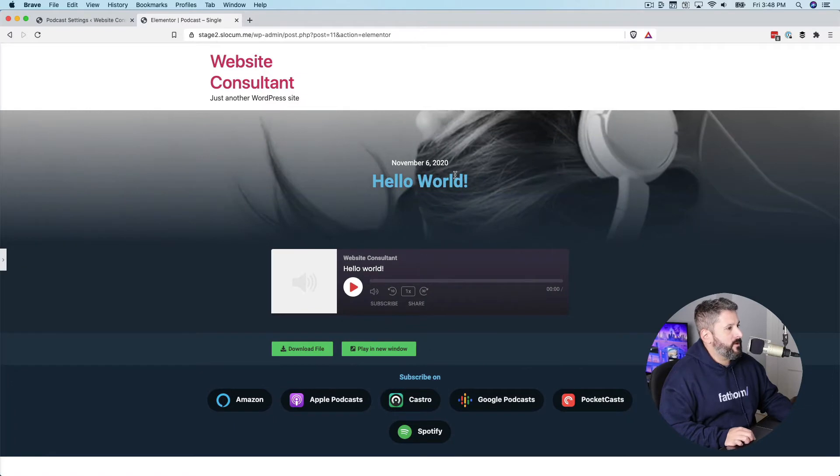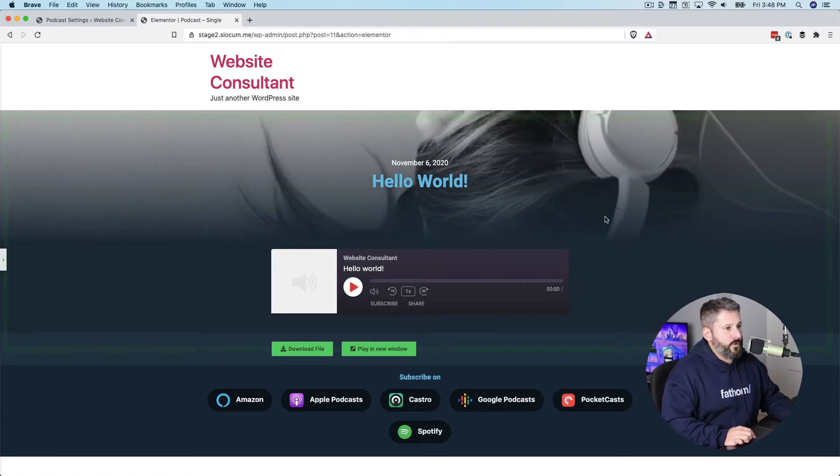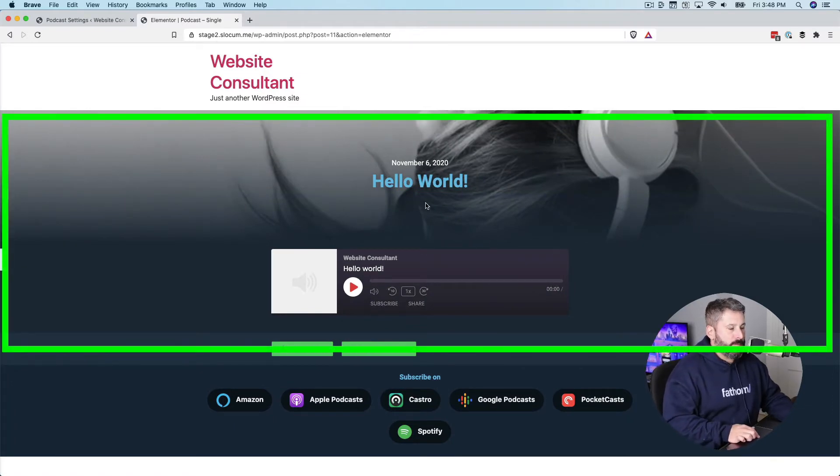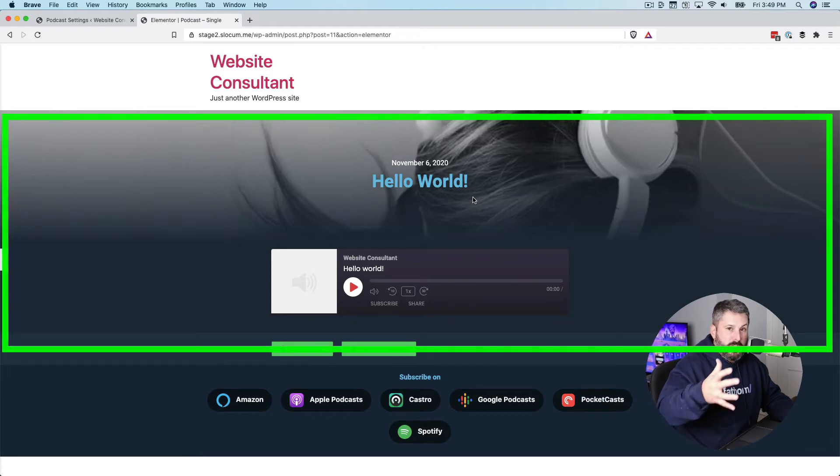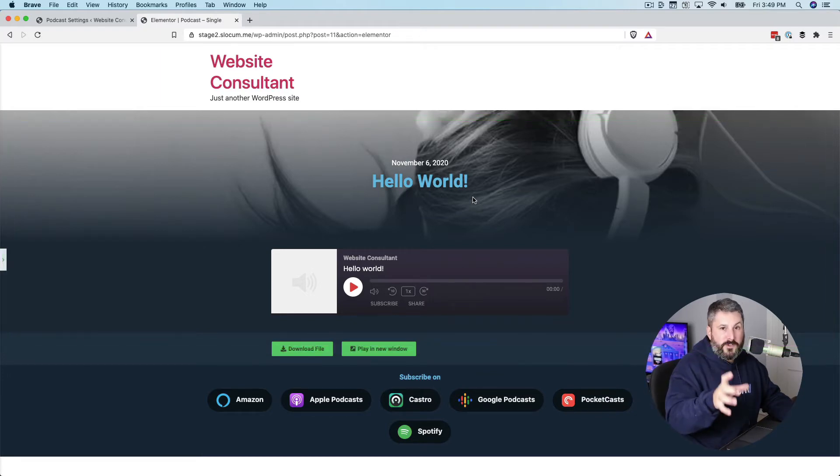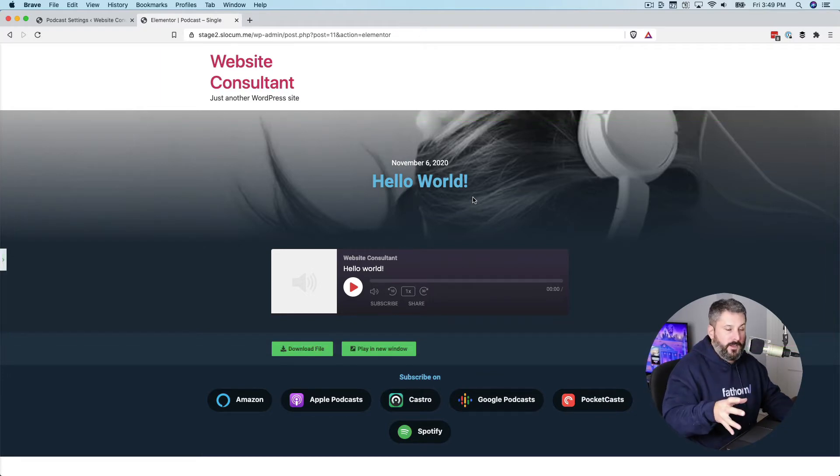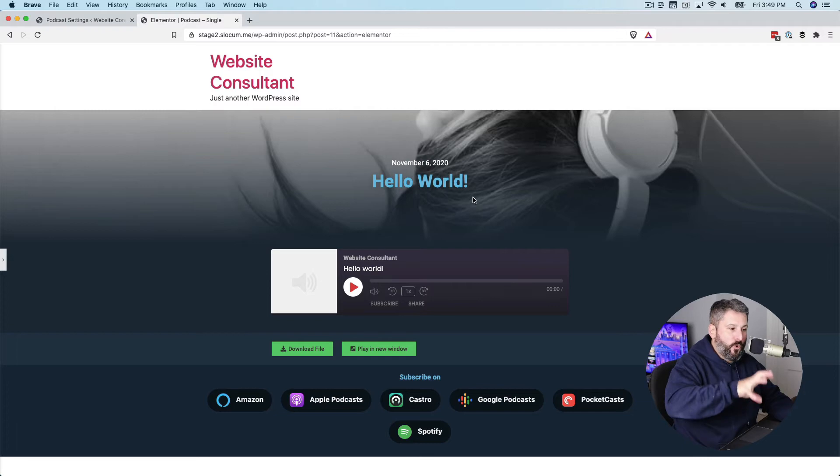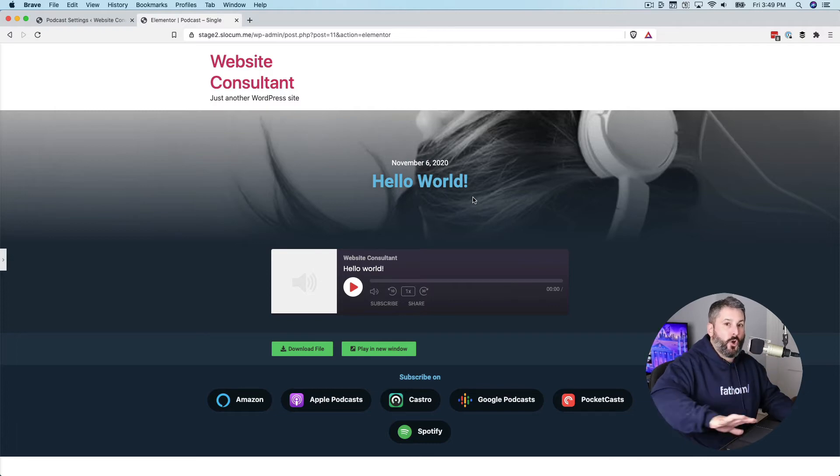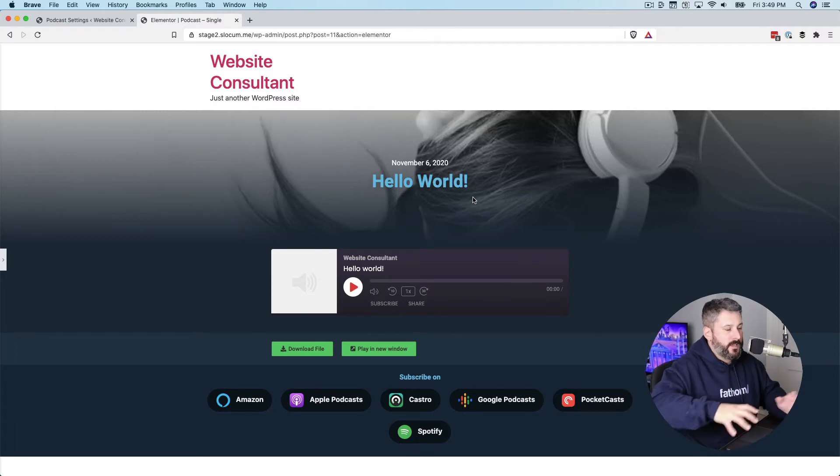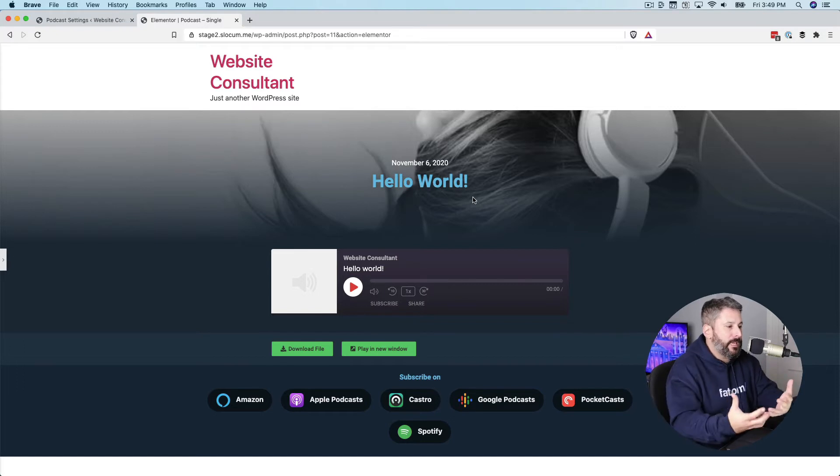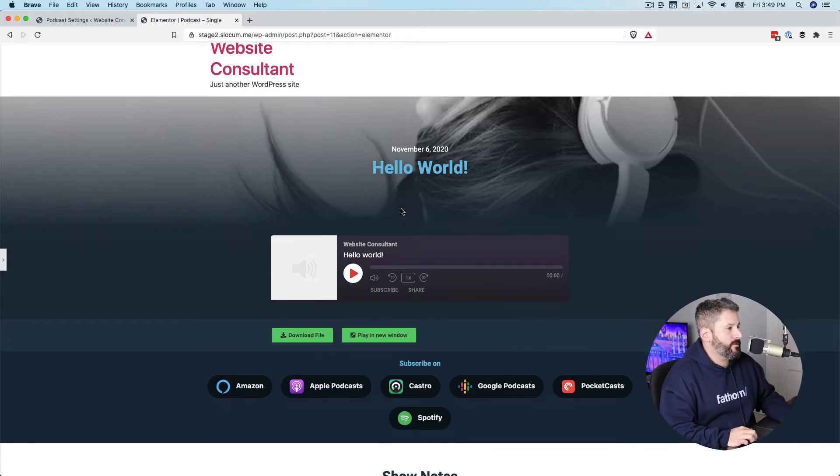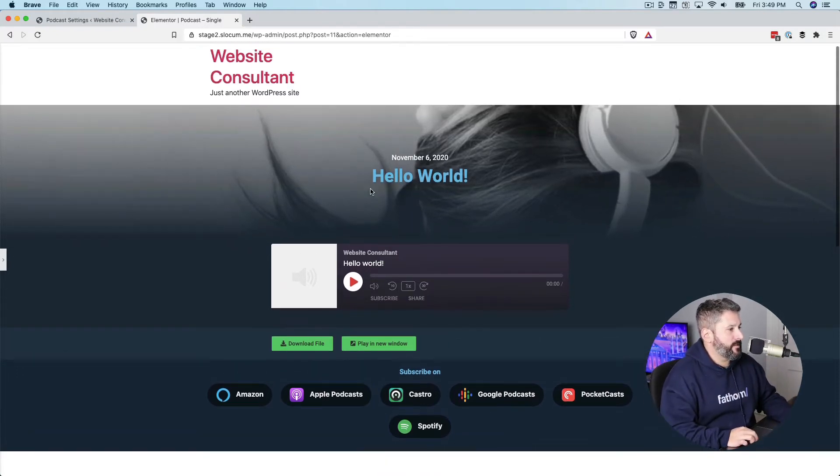You can see right here, we have a hero image loaded into the background. This will be any image that you use for a featured image on your podcast post. Remember, this is for dynamically loading across all posts. This is the template. It's the framework for displaying posts using Seriously Simple Podcasting plugin.